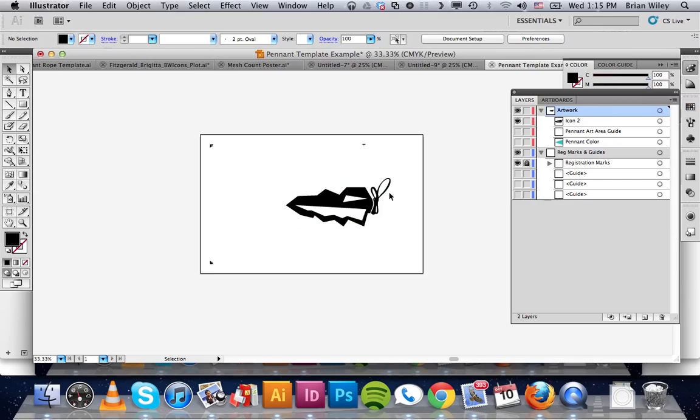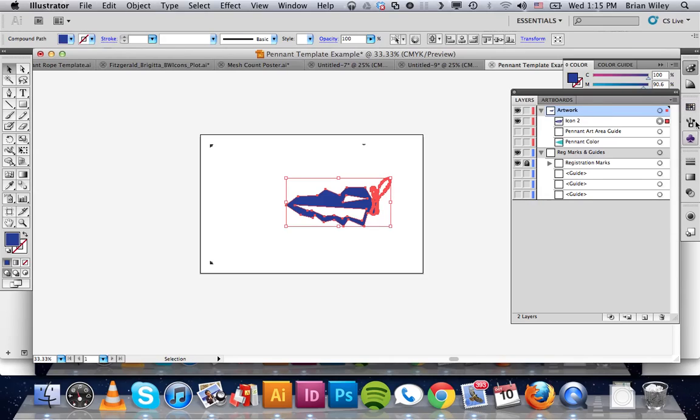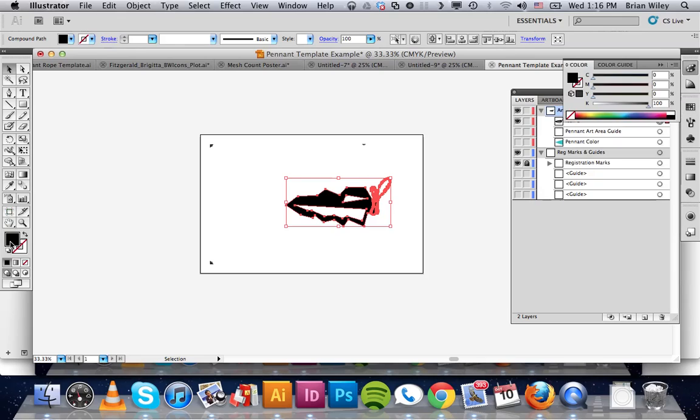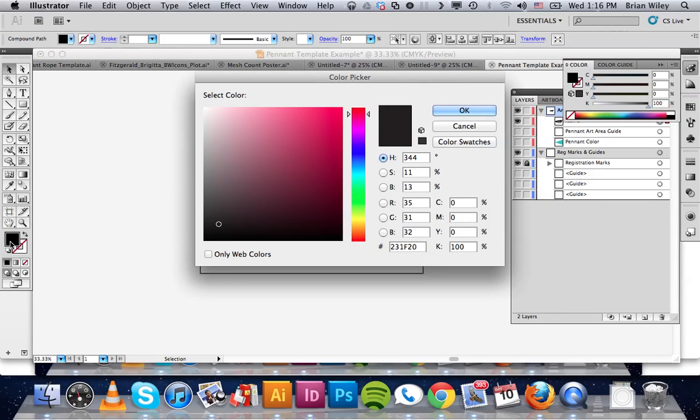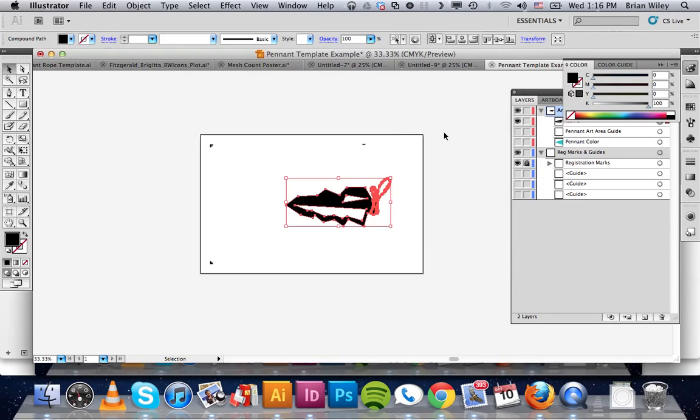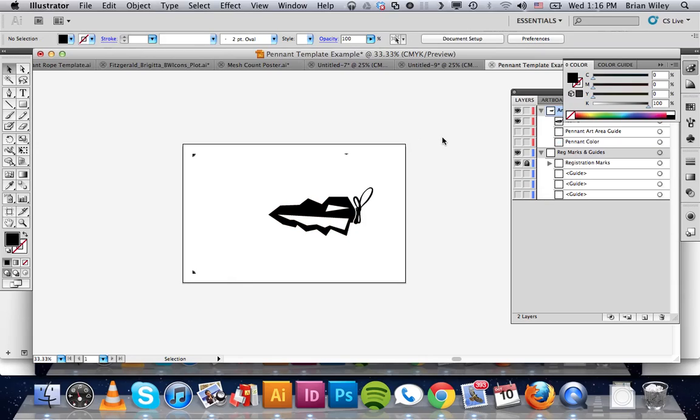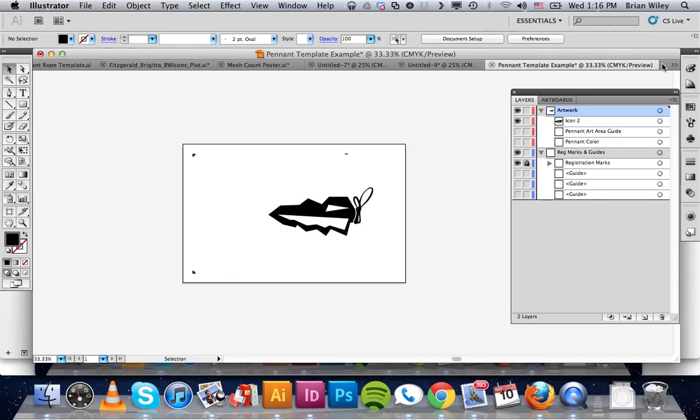A quicker way to do that, probably the way I should have showed you, just go up to swatches and just simply click black. Now when you double click on this, it's registration black. So that'll be fine for what we're doing today.